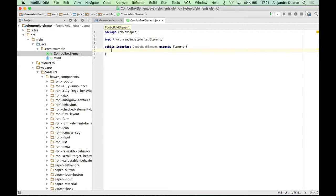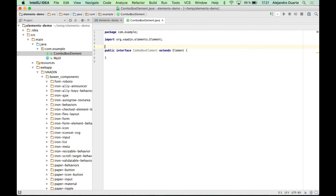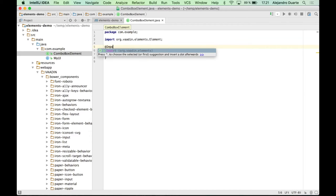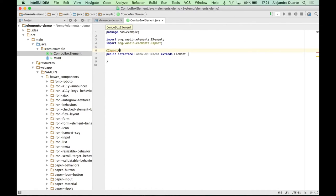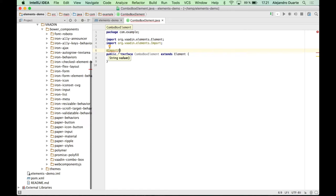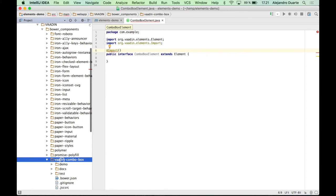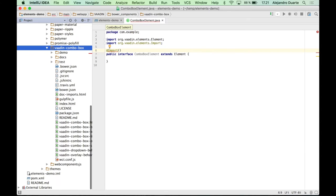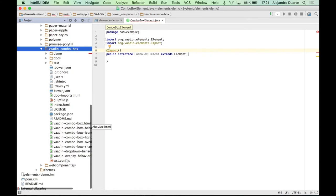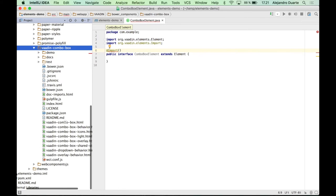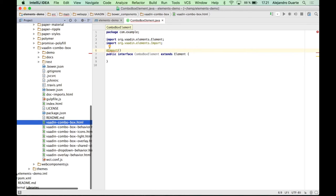Now you need to connect this interface with the actual element. So how do you do that? Well, there is an import annotation that you can use to specify the element that you want to use in this or you want to define in this interface. In our case is this file here.